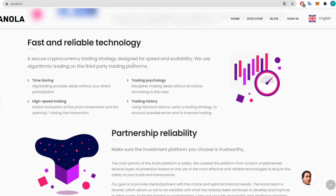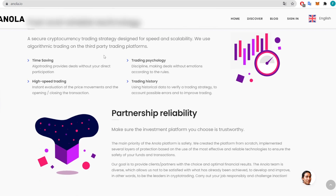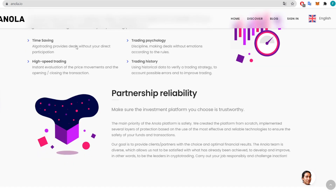It is a fast, reliable, and secure cryptocurrency trading strategy designed for speed and scalability. They use algorithmic trading on third-party trading platforms. It is first of all time-saving — algo trading provides deals without your direct participation. There's also trading psychology involved, with discipline making deals without emotions according to rules, high-speed trading, instant evaluation of price movements, and opening and closing transactions.